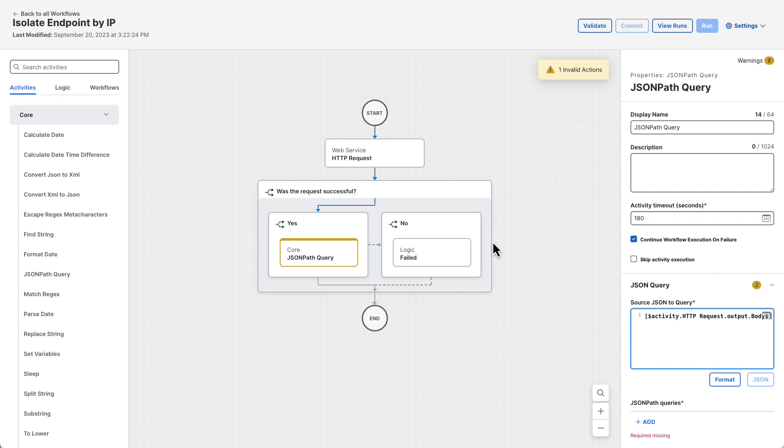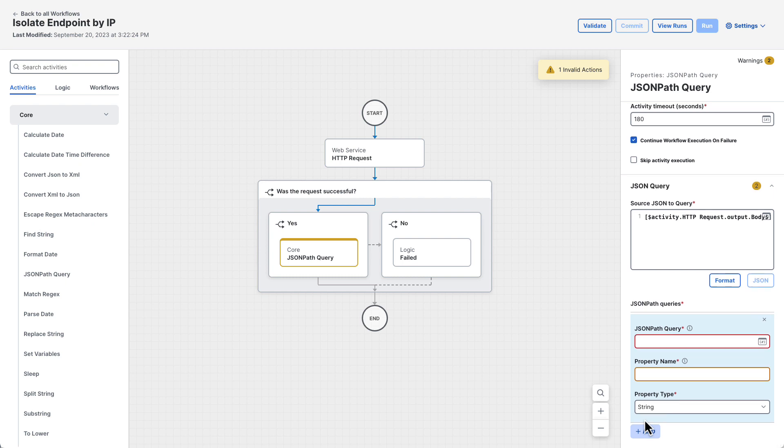Finally, under JSON path queries, we need to configure the activity with which piece of information to extract. Click add and then enter the query path and property name shown.